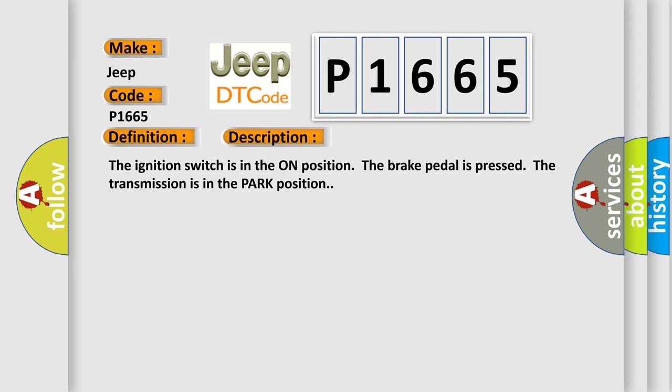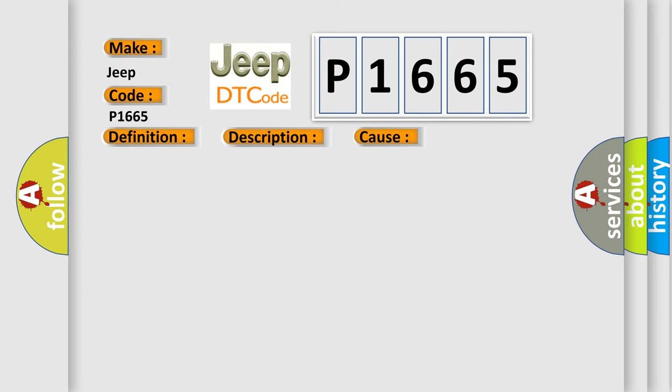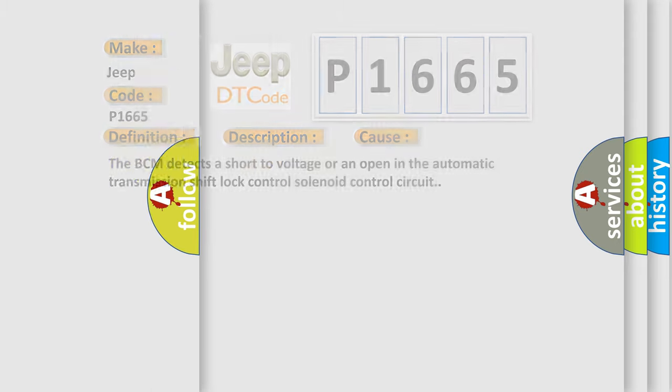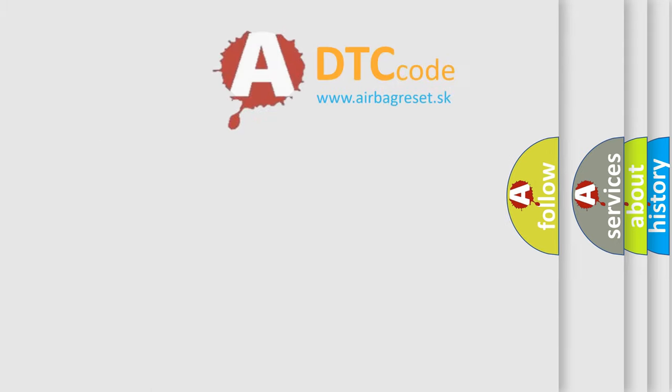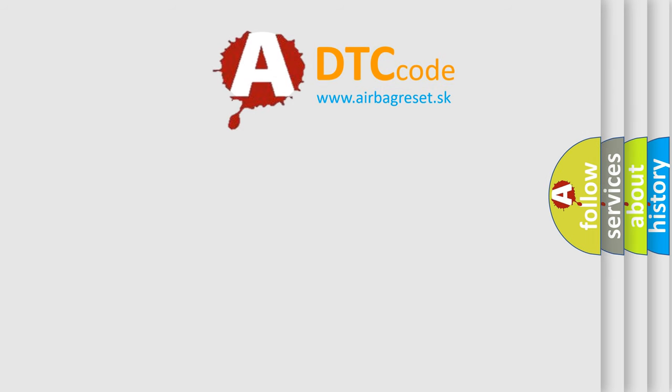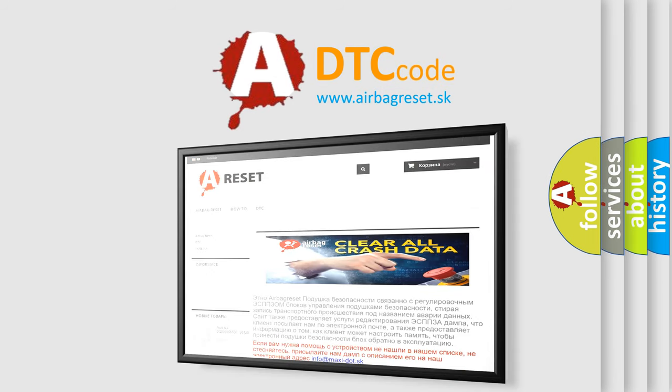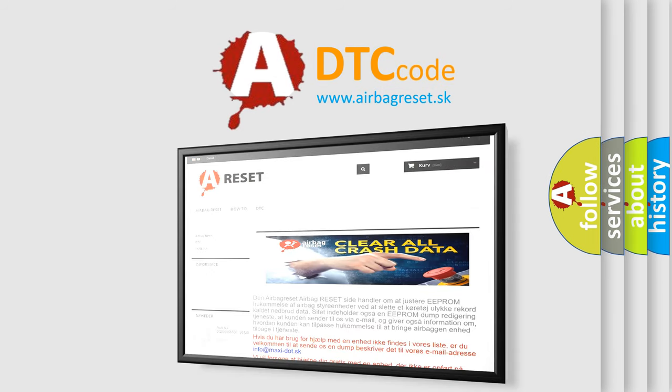This diagnostic error occurs most often in these cases: The BCM detects a short-to-voltage or an open in the automatic transmission shift lock control solenoid control circuit. The airbag reset website aims to provide information in 52 languages. Thank you for your attention and stay tuned for the next video.